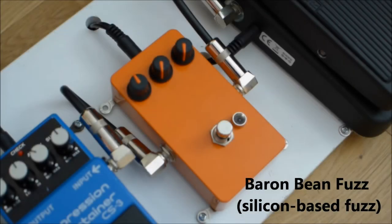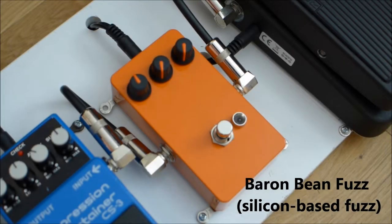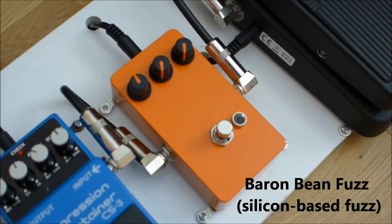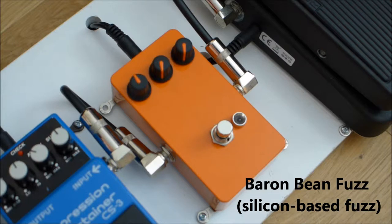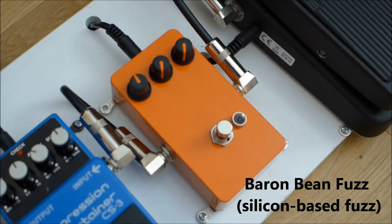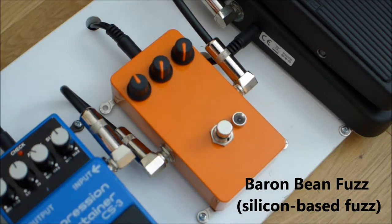Okay, this is a demo of my barren bean fuzz. It's the orange box there. It's a silicon transistor based fuzz pedal.